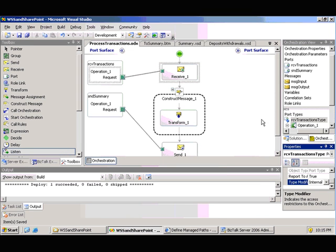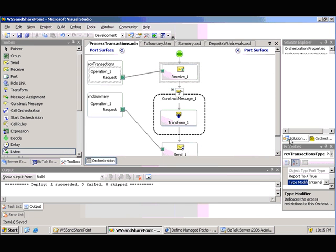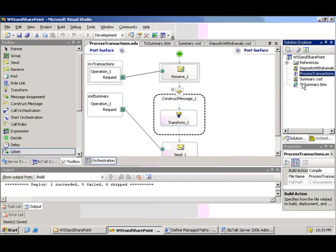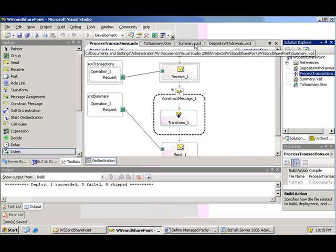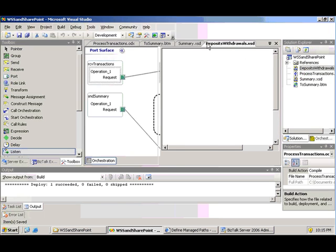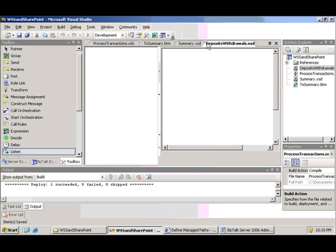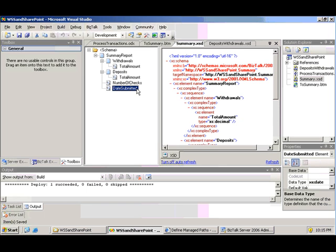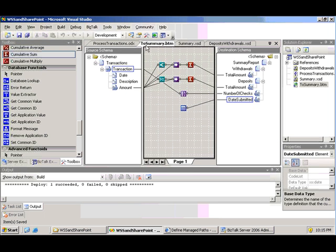We have a very basic orchestration here, an incoming schema that's got a few transactions like financial transactions, their amount, date, description, and the outgoing schema is going to summarize those transactions into number of withdrawals, number of deposits, via this lovely map.